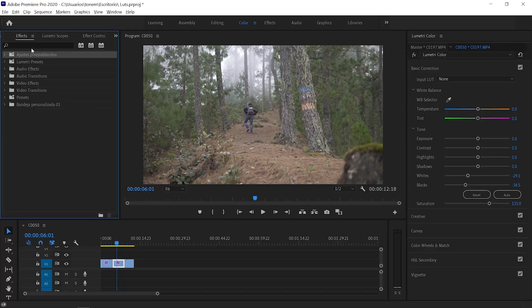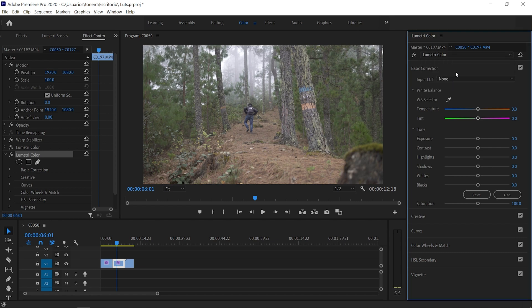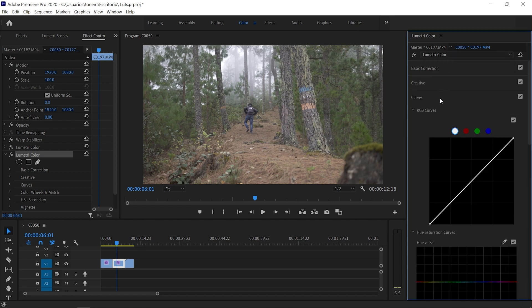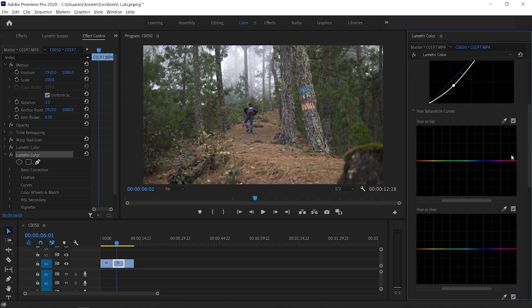Next up, we're going to add our color grading. For that, I'm going to add another Lumetri Color effect — go to Effects, type in Lumetri Color, and drag it over the clip again. In Effects Controls, a second Lumetri tab appears. We go all the way down to Curves, and the first thing I'm going to do is add contrast with an S-shape: bringing down the shadows and lifting up the highlights just a bit.